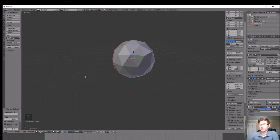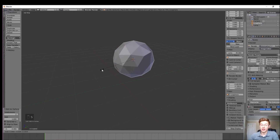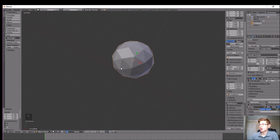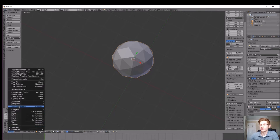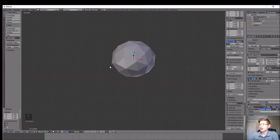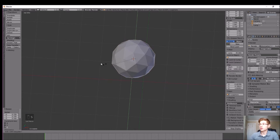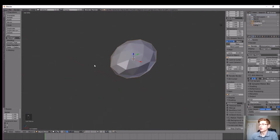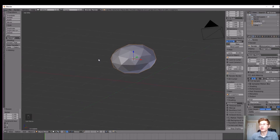We're going to change how it looks by scaling it in object mode around a couple of axes. With the object highlighted, hit S on the keyboard and scale it in the Z direction to flatten it out a little bit. Let's get a top view in orthographic mode. We're also going to scale it in the Y direction a little bit, so we have more of an oval shape.